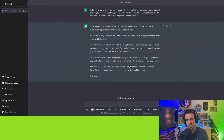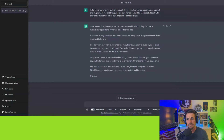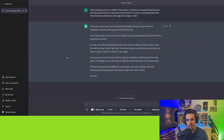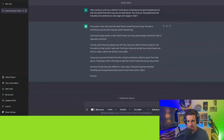And there it is. Once upon a time there were two best friends named Fred and Irving. Fred was a mischievous squirrel and Irving was a kind-hearted frog. Fred loved to play pranks on their forest friends, but Irving would always remind him that it's important to be kind. One day, while playing near the river, they saw a family of ducks trying to cross the water. Fred had an idea and found some leaves and sticks to make a raft for the ducks. Irving was so proud of his friend for using his mischievous skills for good. From then on, Fred always tried to help their forest friends. The end.